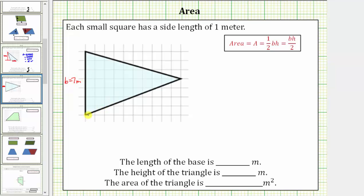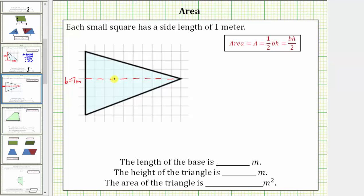Again, the reason we're not selecting this side for the base is because we cannot easily determine the length using the grids. If this is the base, the height is going to be the vertical distance from the base to this point here on the right. Notice how the height is one, two, three, four, five, six, seven, eight, nine, ten meters.